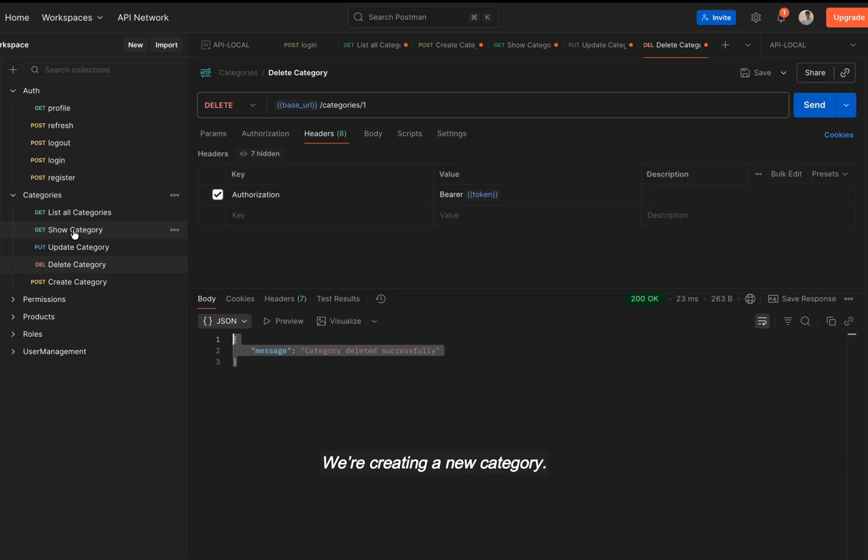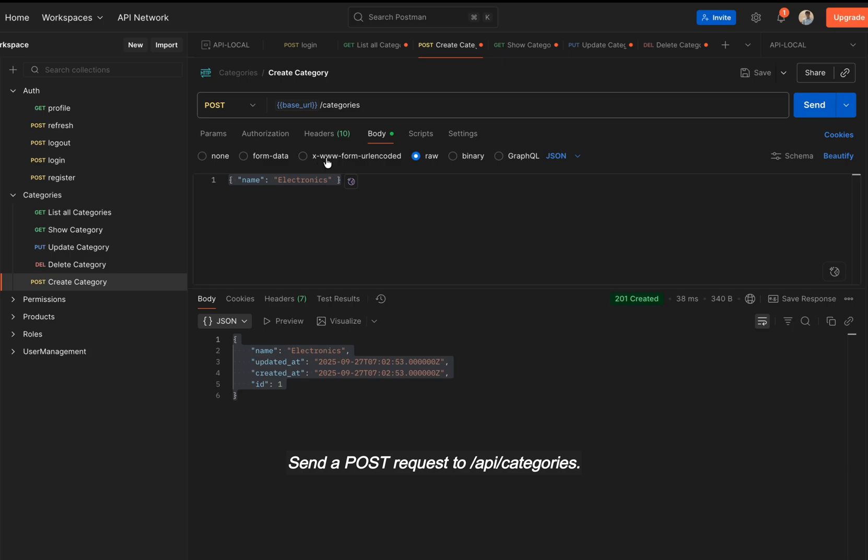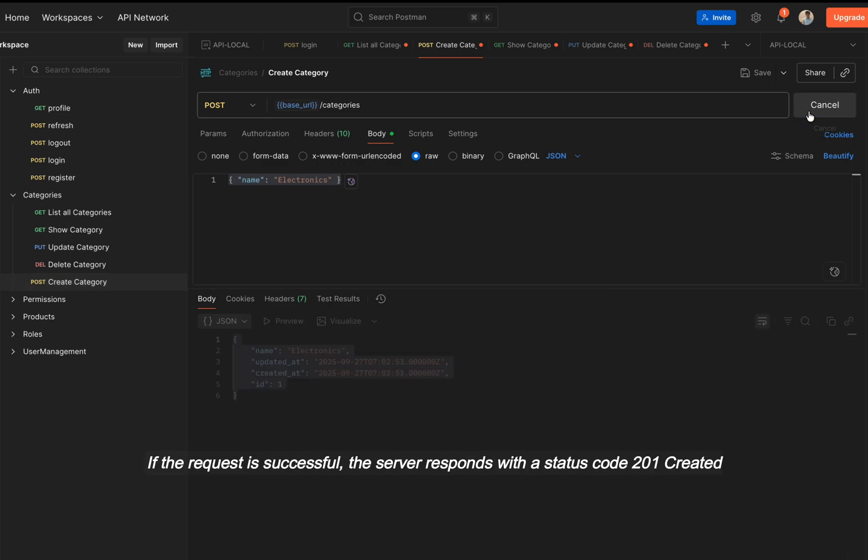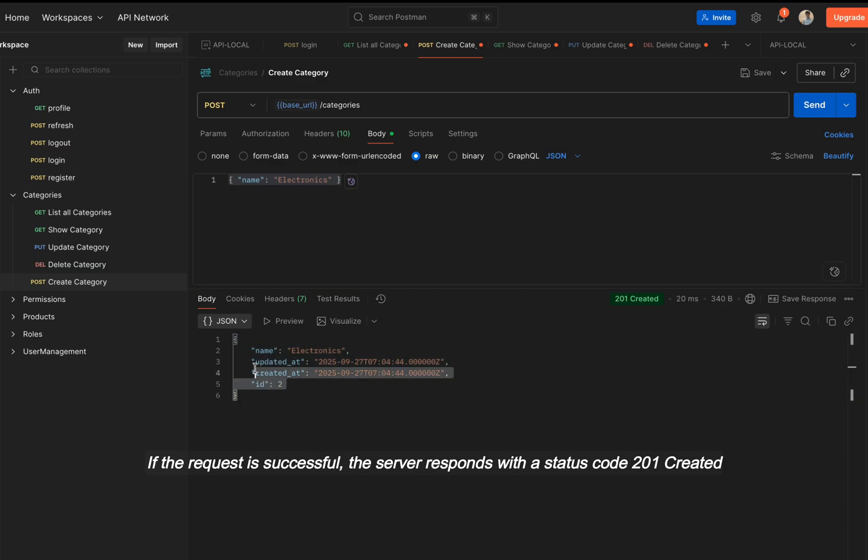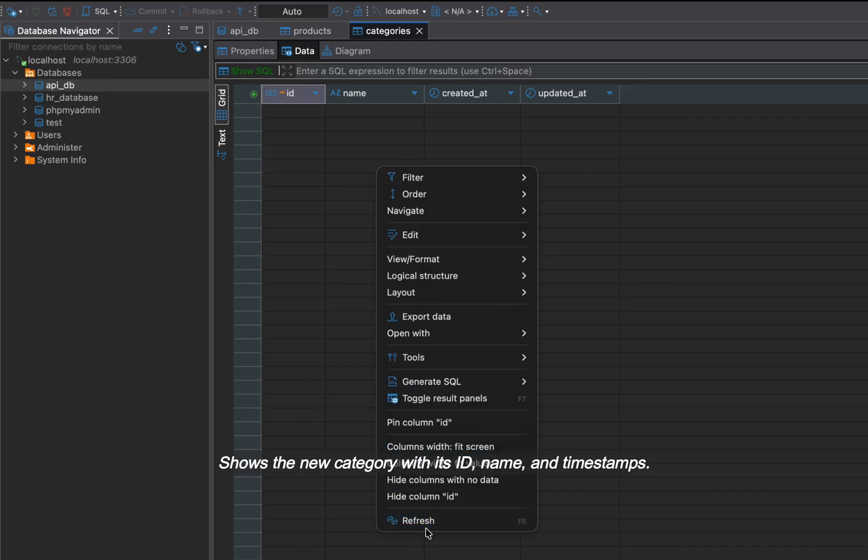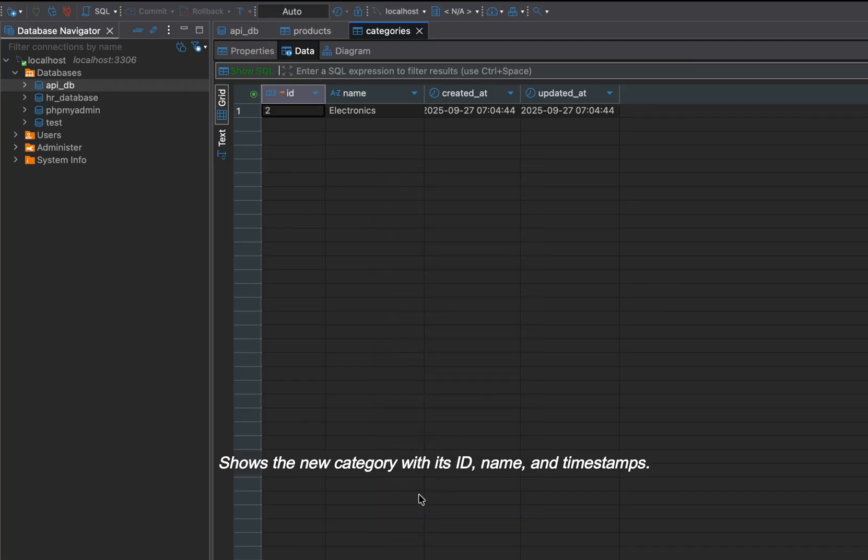We're creating a new category. Send a POST request to API /categories. If the request is successful, the server responds with a status code 201 created and shows the new category with its ID, name, and timestamps.